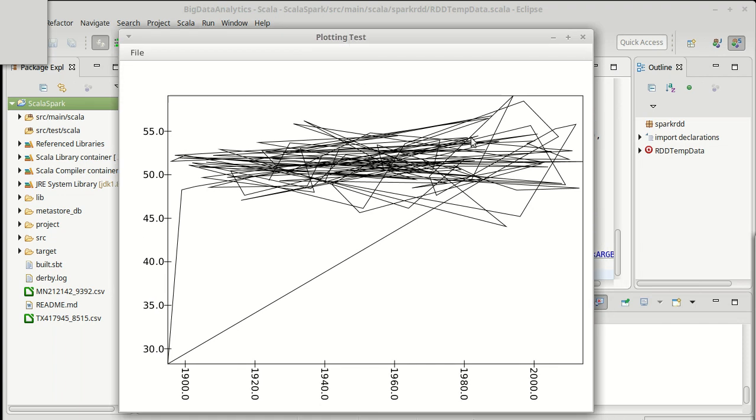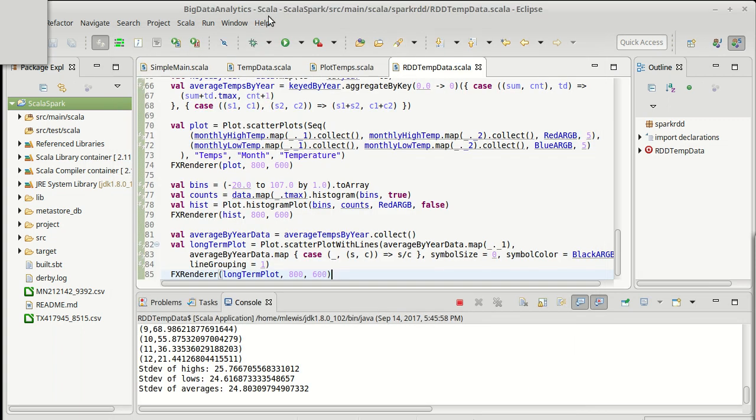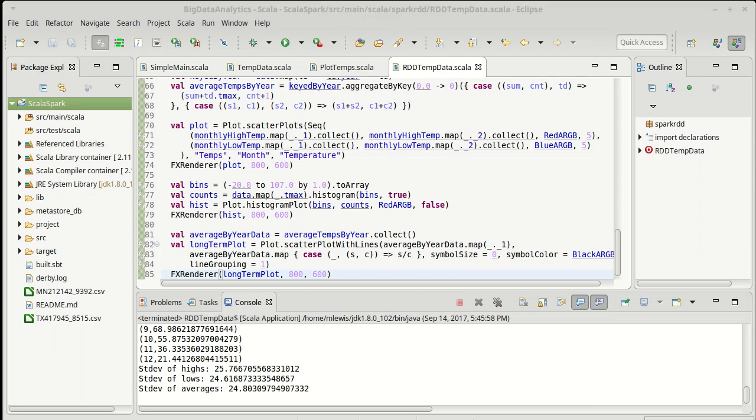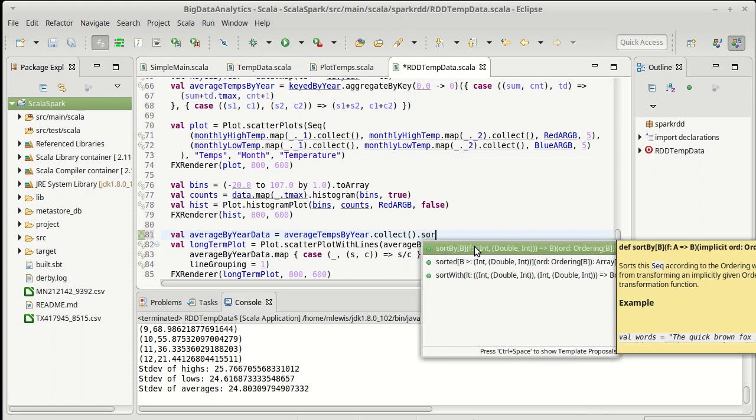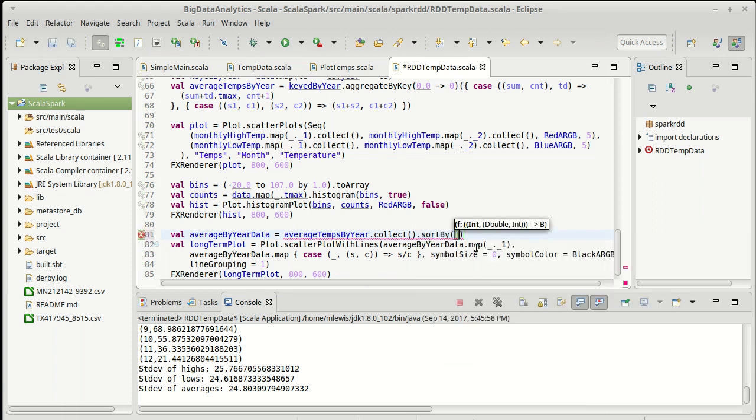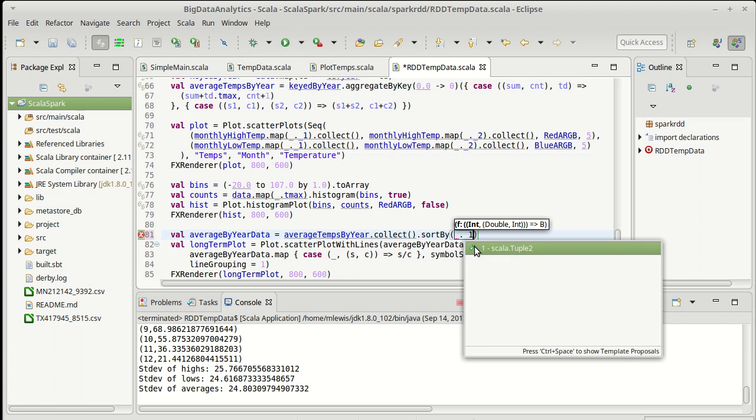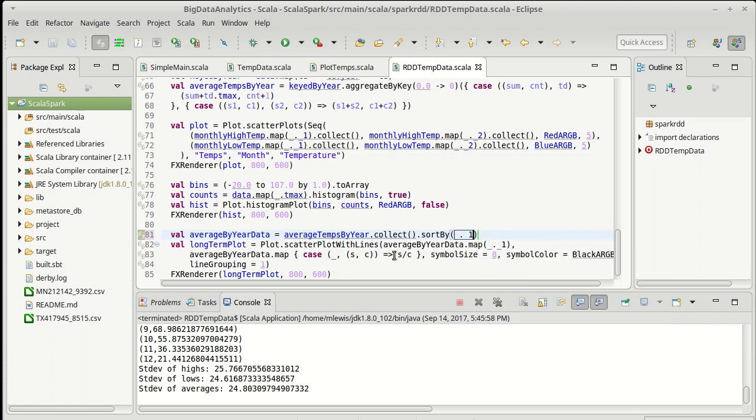So currently, this looks a little bit interesting. So this is just doing lines for the data as they came in, which was not in sorted order by year. So if I want this to look nicer, we need to collect that and then do a sort by of underscore dot underscore one. So everything is sorted by year.